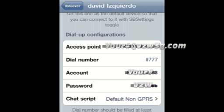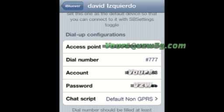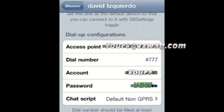Okay, and then it's going to bring you to this page right here. I've already got my information here. For Verizon network, the access point is going to be your phone number at vzw3g.com. Your dial number is going to be pound 77. Account is going to be your phone number. And your password is going to be vzw.